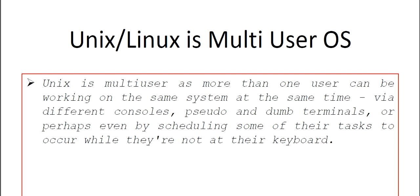Even by scheduling some of their tasks to occur while they are not at the keyboard, in that way also many users will be simultaneously working in a Unix or Linux system.